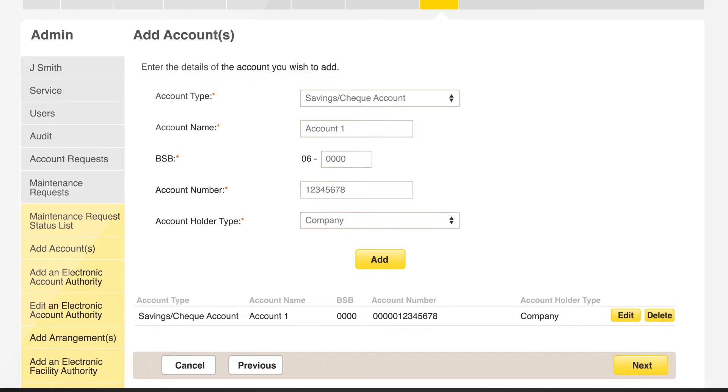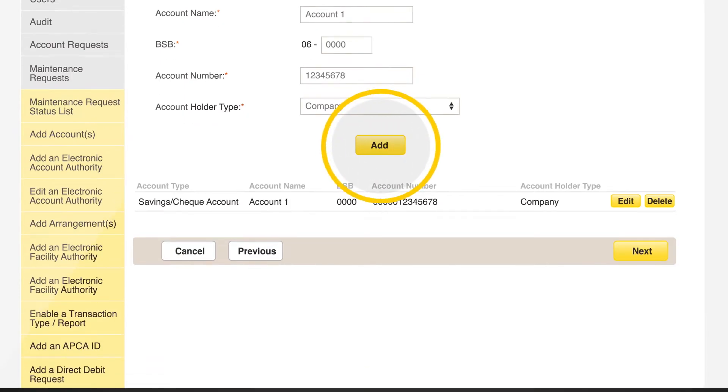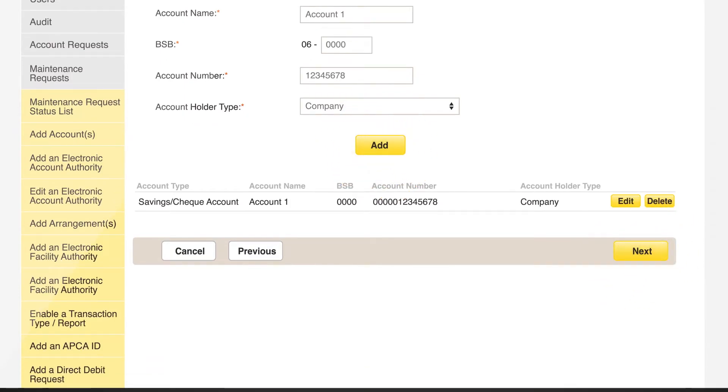Once you have confirmed all details are correct, click on add and next. You can also add more than one account at a time.